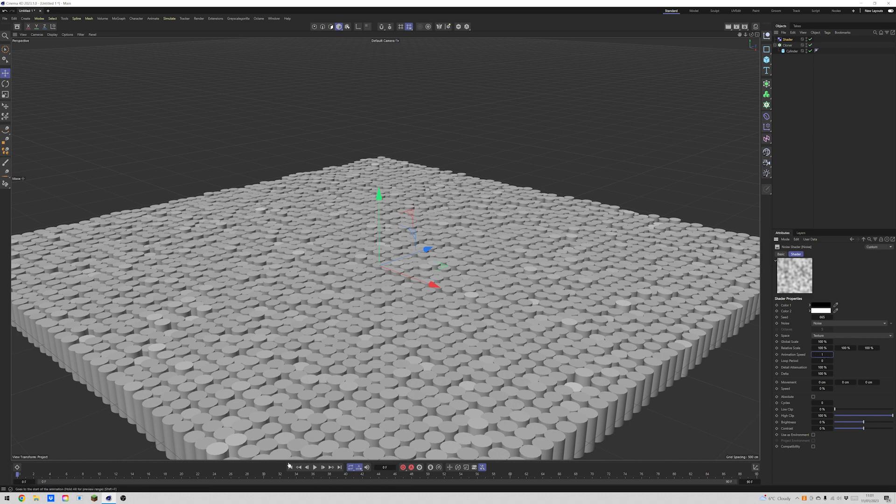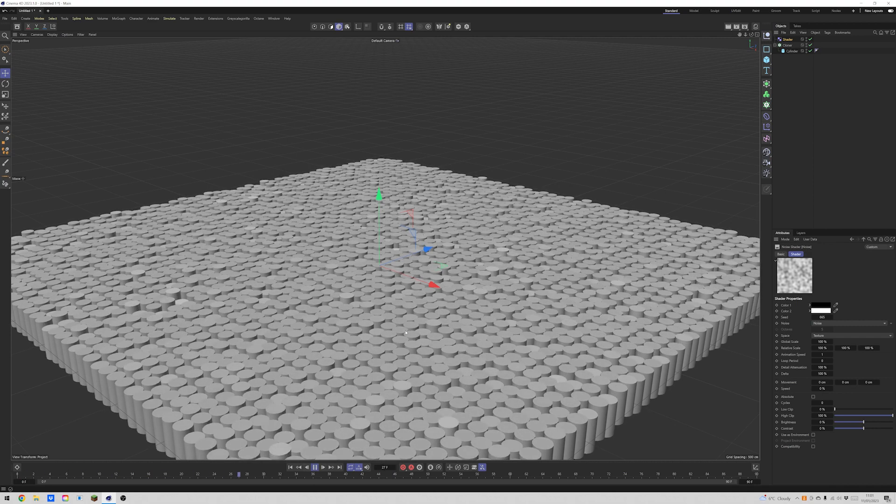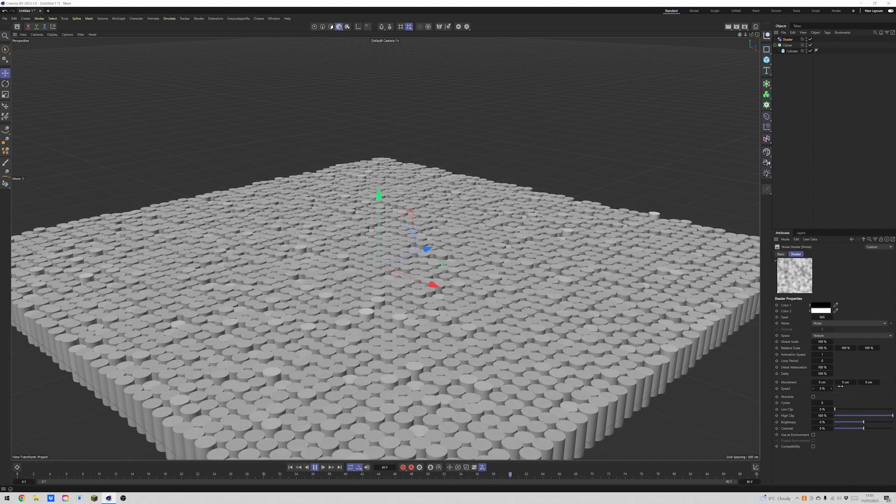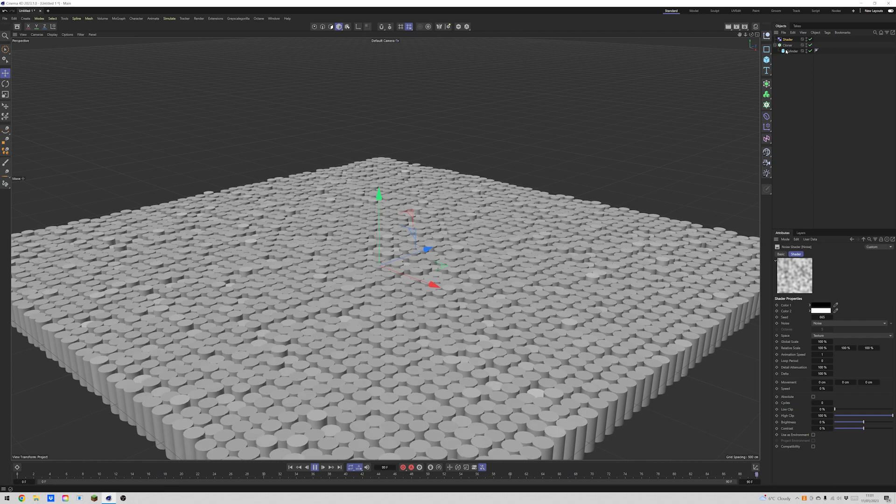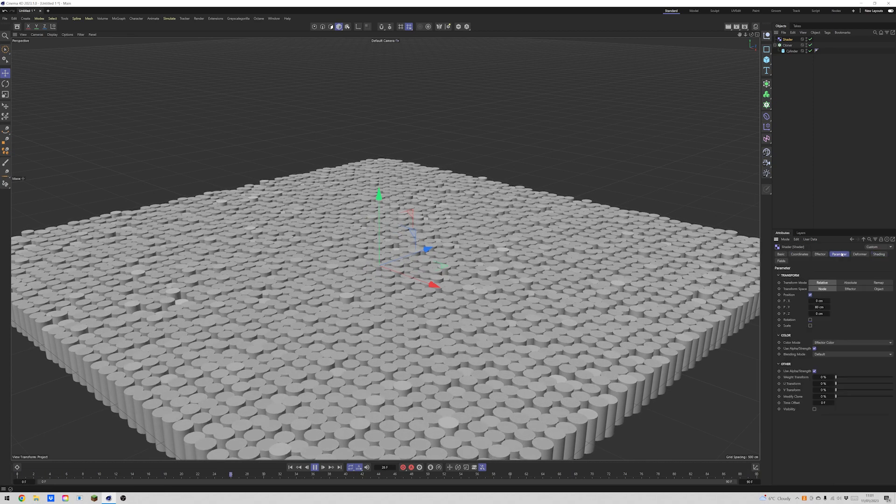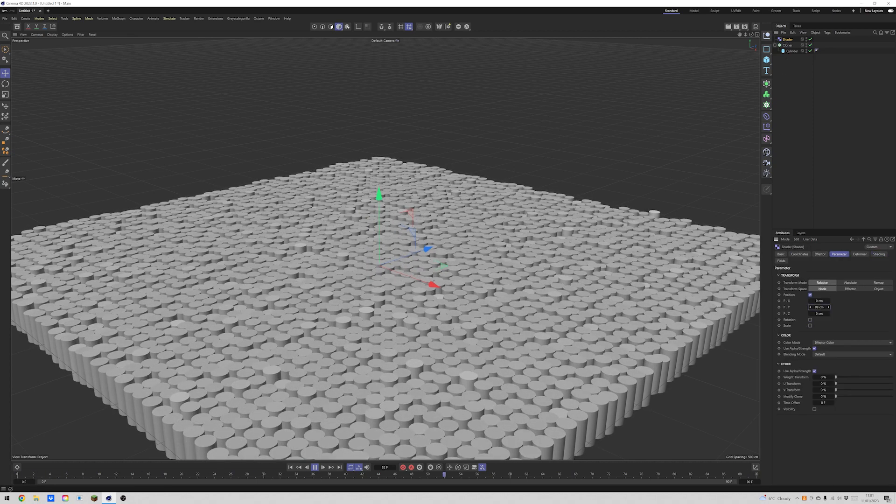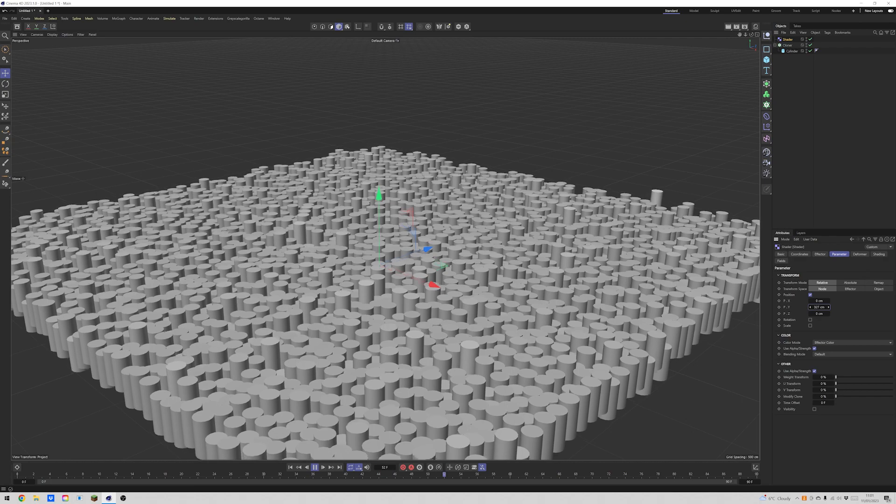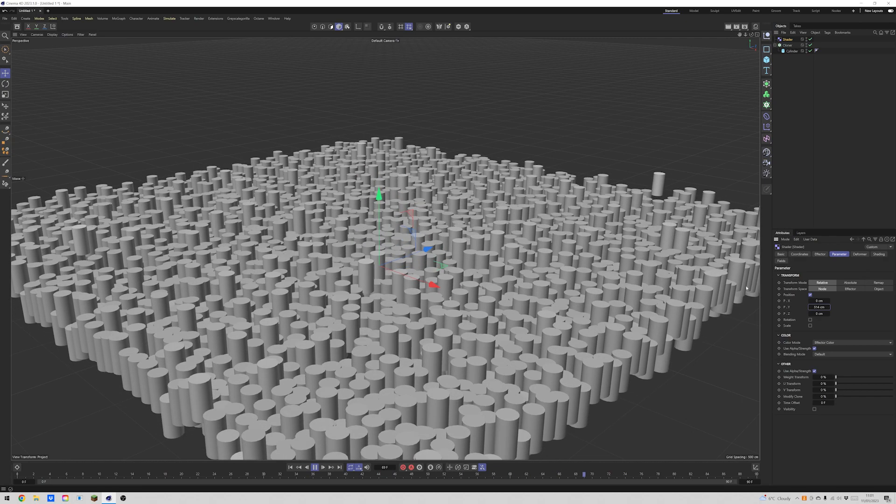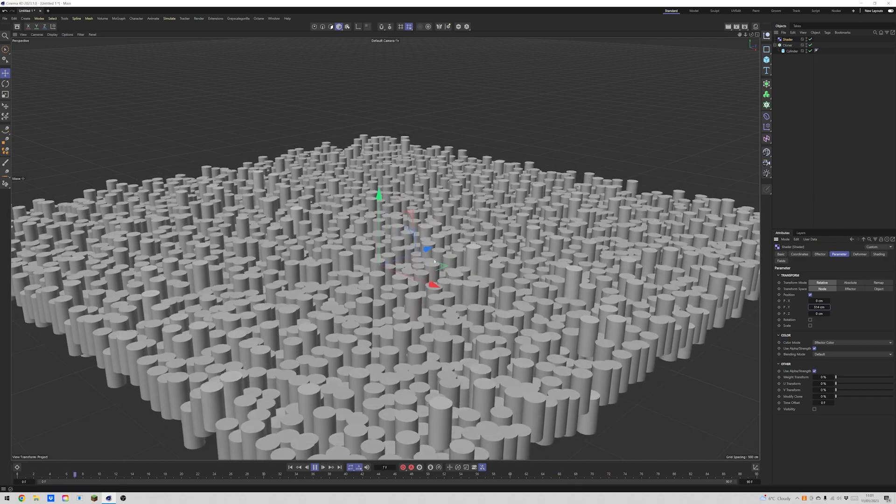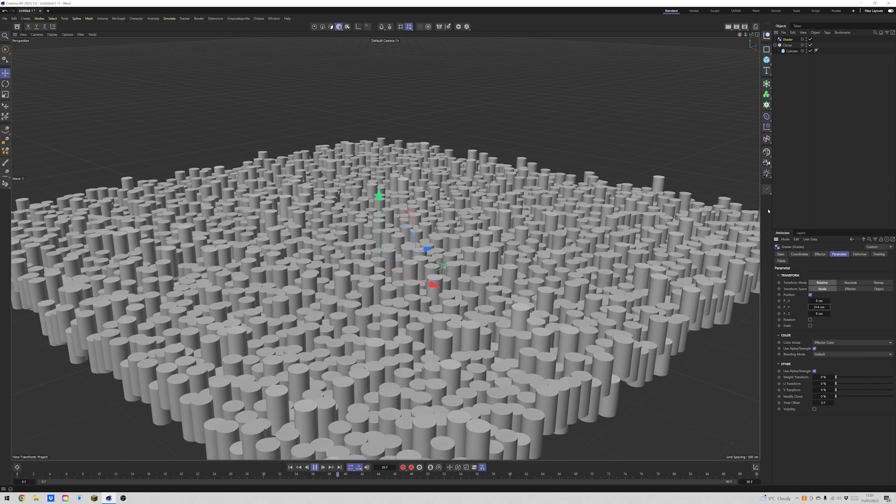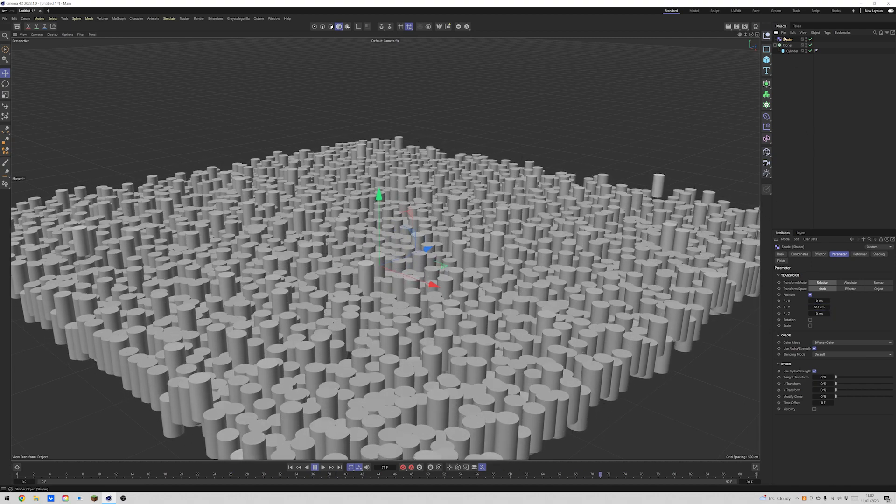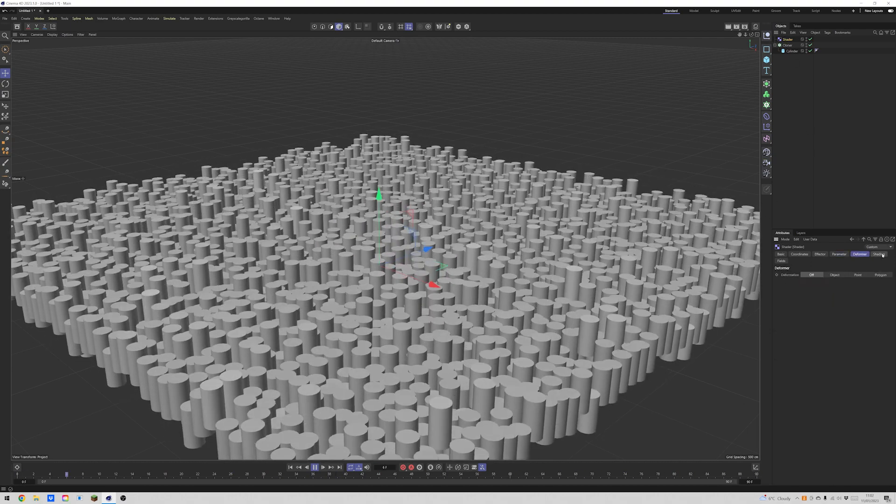So if we put on our animation speed and we press play, we can kind of see what's happening. The shader is driving the motion, which looks really cool already. And we can increase how much this gets affected by, now we're saying it's going to rise 514 centimeters. So that shader is really pushing this stuff up.